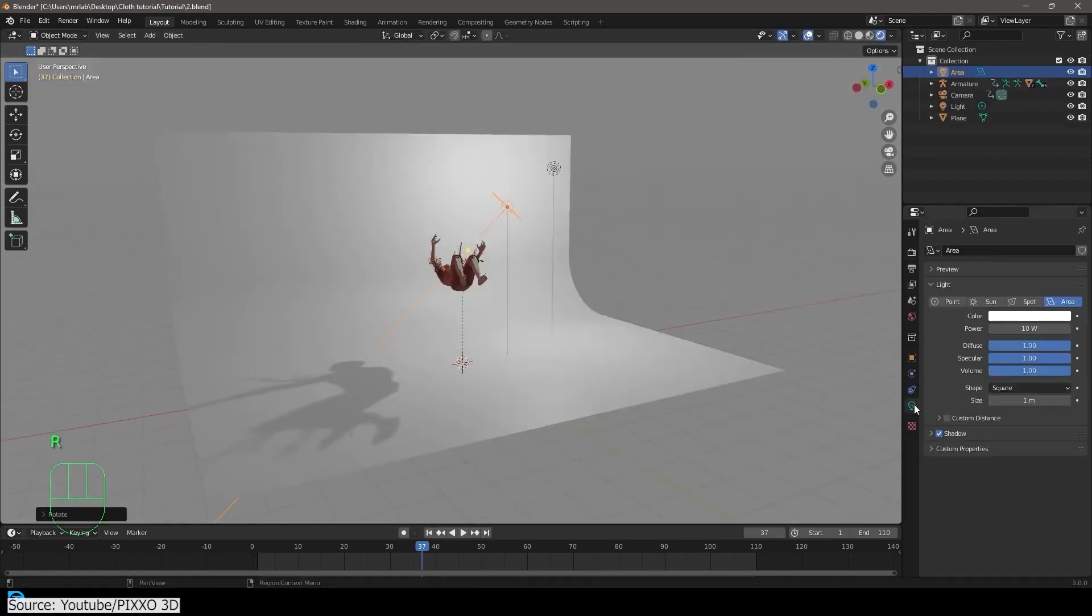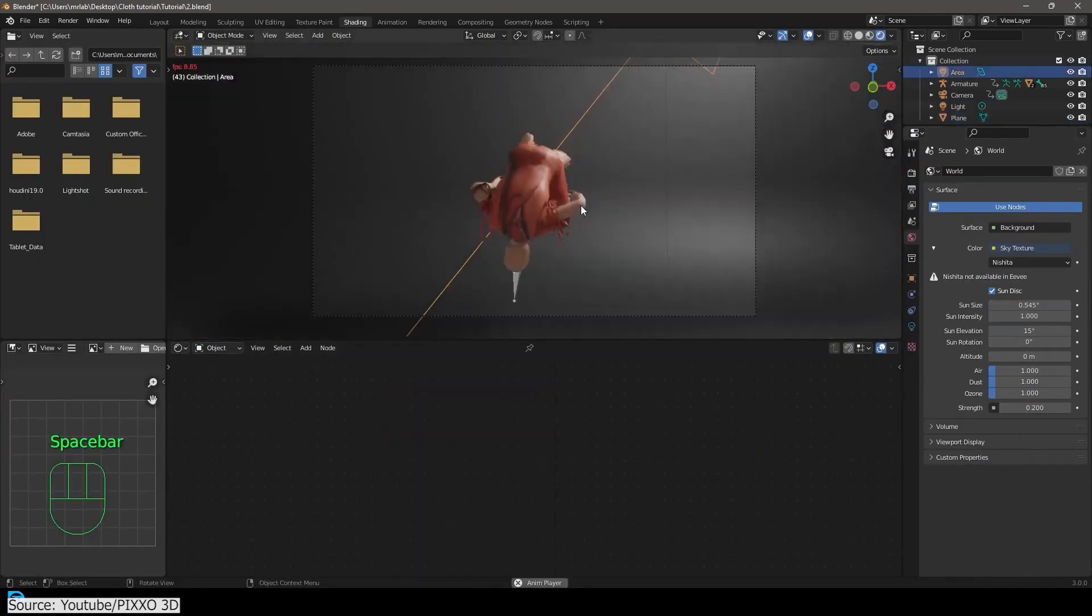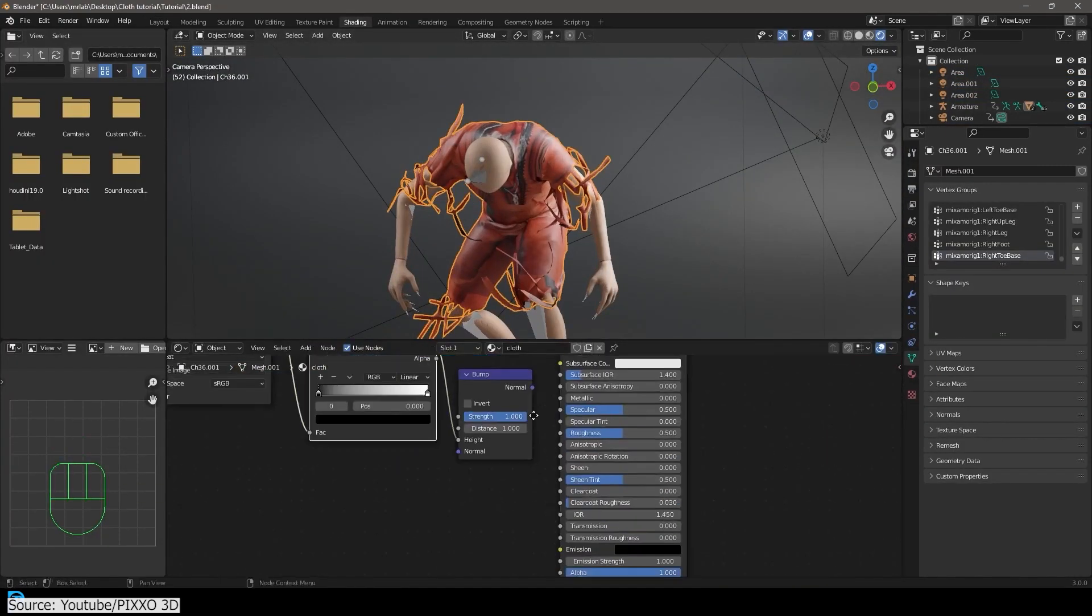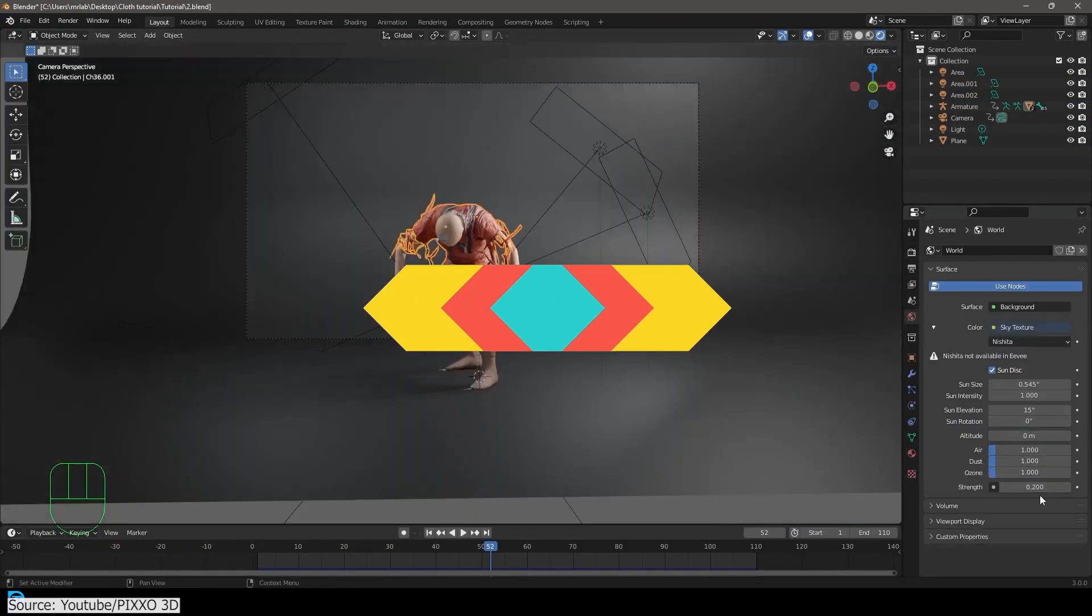you will see some tips and tricks about UV editing, cloth settings, lighting, cameras, and even some shader nodes and motion blur. At the end, you will learn how to render the whole thing.